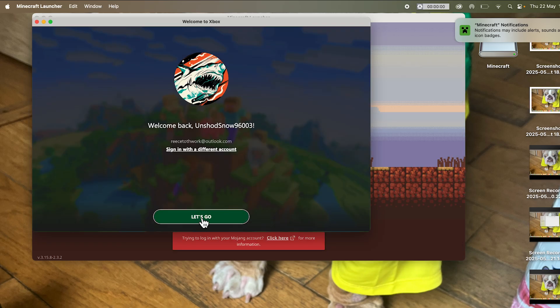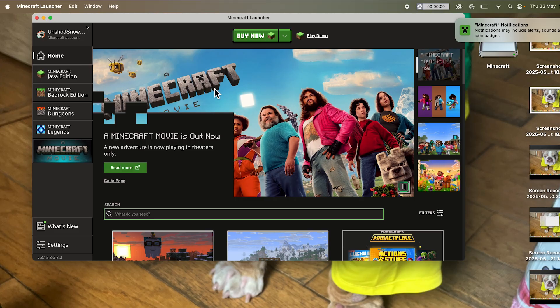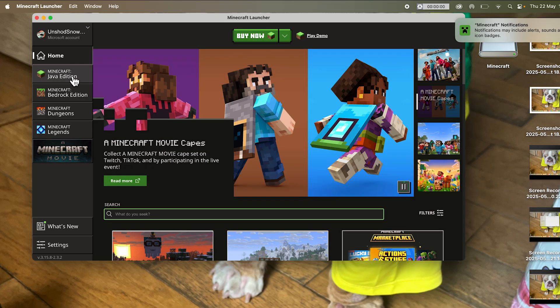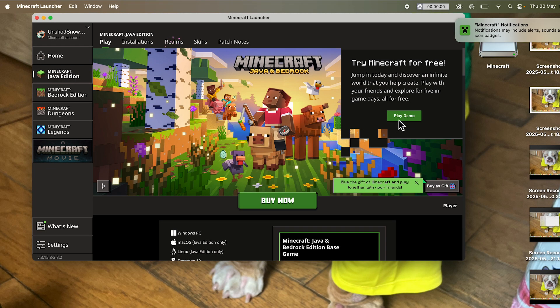Once you're signed in, go and press let's go. Then click on Minecraft Java edition in the left hand side and click on play demo.